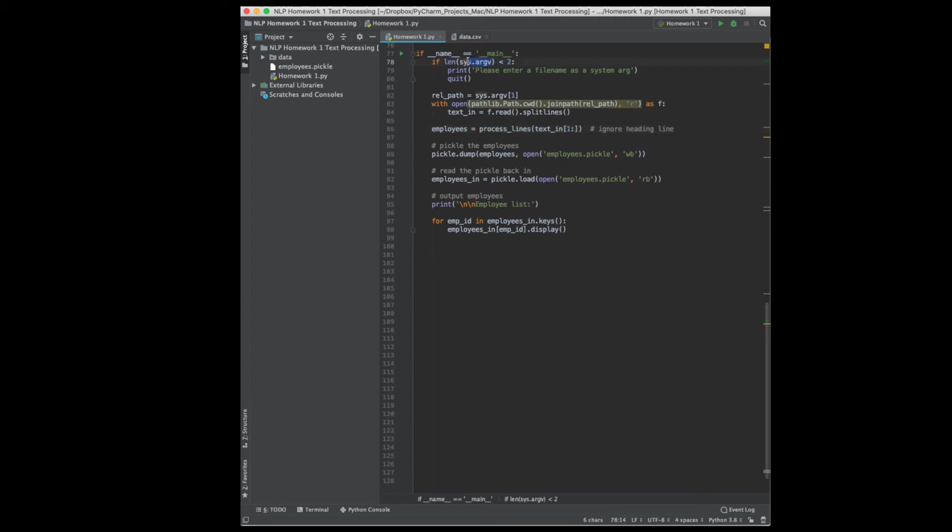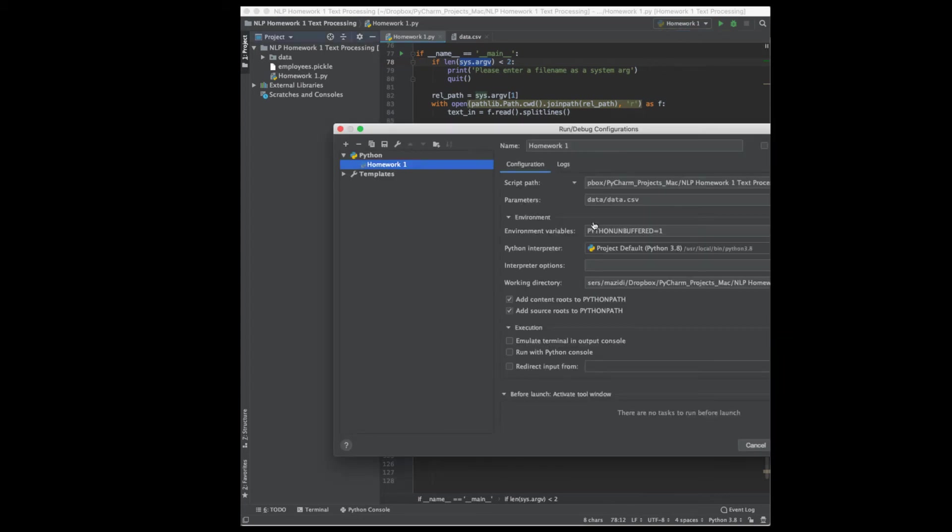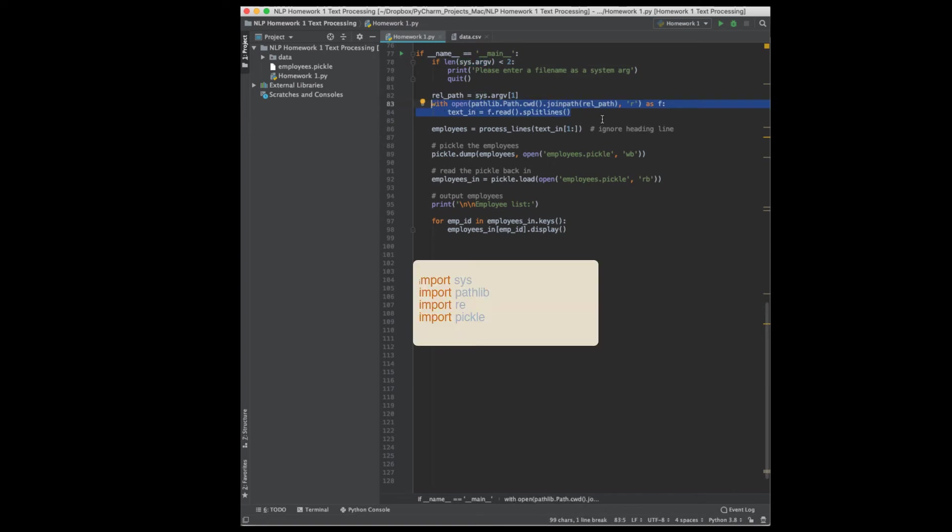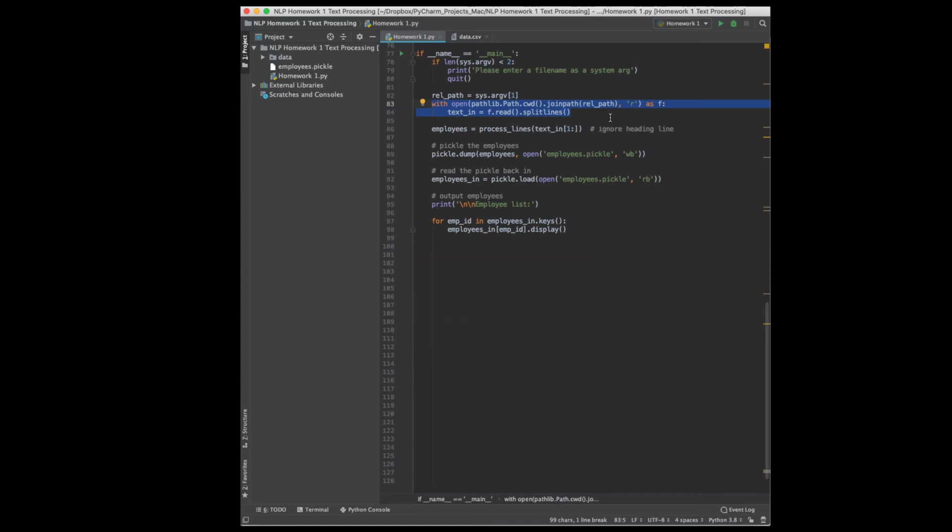The first thing I want to check is if the user put in a system argument. And if they didn't, I'll print out a message and then I just quit. Alright, so how do we do that? We could go up here to homework one and we could edit our configurations. And right here under parameters, I put the relative path to the file. Alright, given that the user did put that in there, I'll save that relative path. And these are the lines of code that I would want you to use to make sure that your program would run cross-platform. So it will use pathlib to join that relative path to the current working directory, CWD.